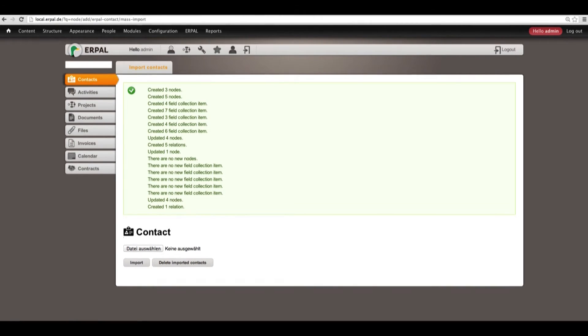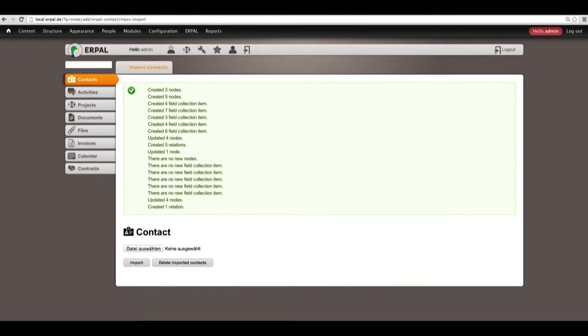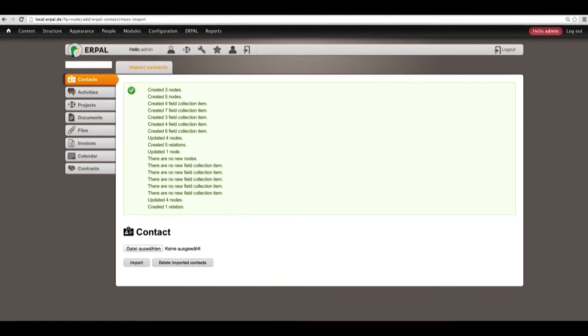So, later on we will have a look at the CSV file, but now let's go to our newly imported contacts and have a look at them in details.